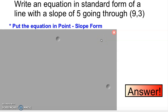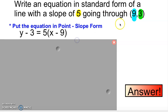Let's do some work now with standard equations. Write the equation in standard form of a line with a slope of 5 going through 9, 3. What we want to do first is put it in point-slope form. Our slope is going to be 5, my y is going to be 3, and my x is going to be 9. So we put it into point-slope form: my y of 3 is here, my slope of 5 goes here, and my x of 9 goes here.